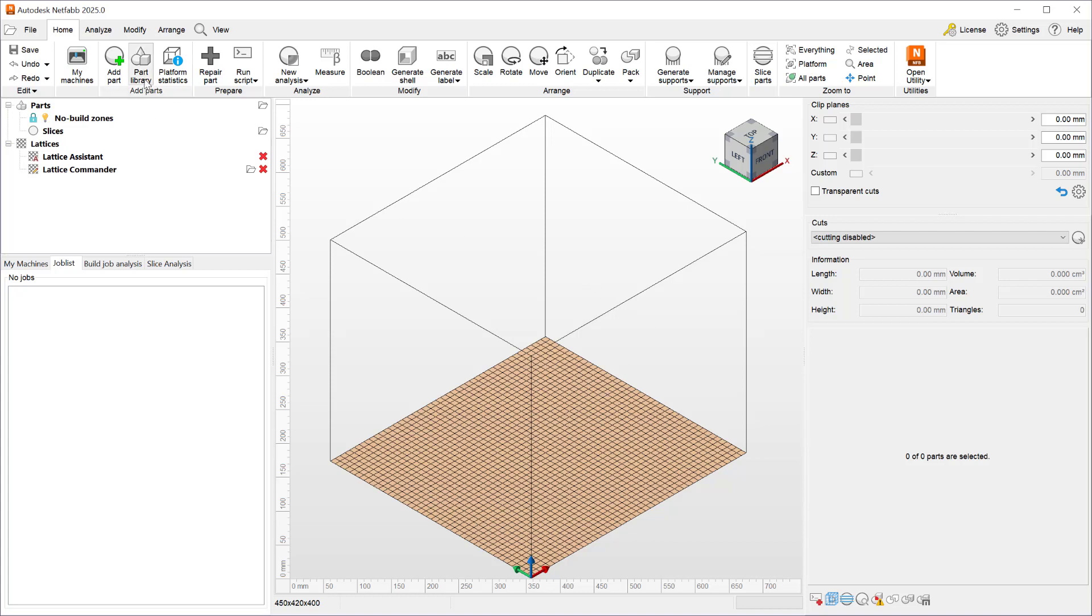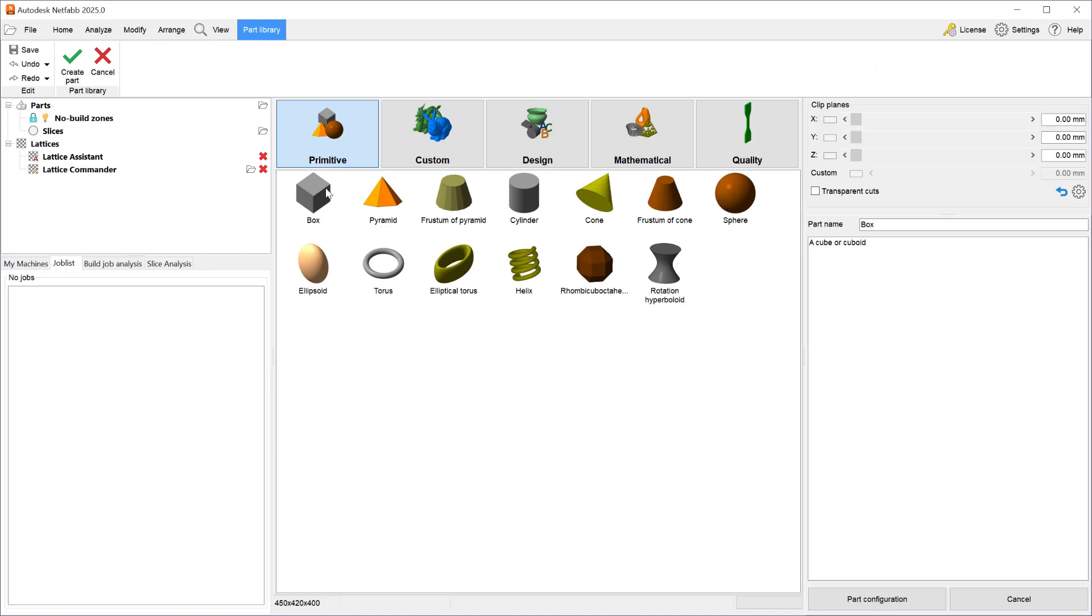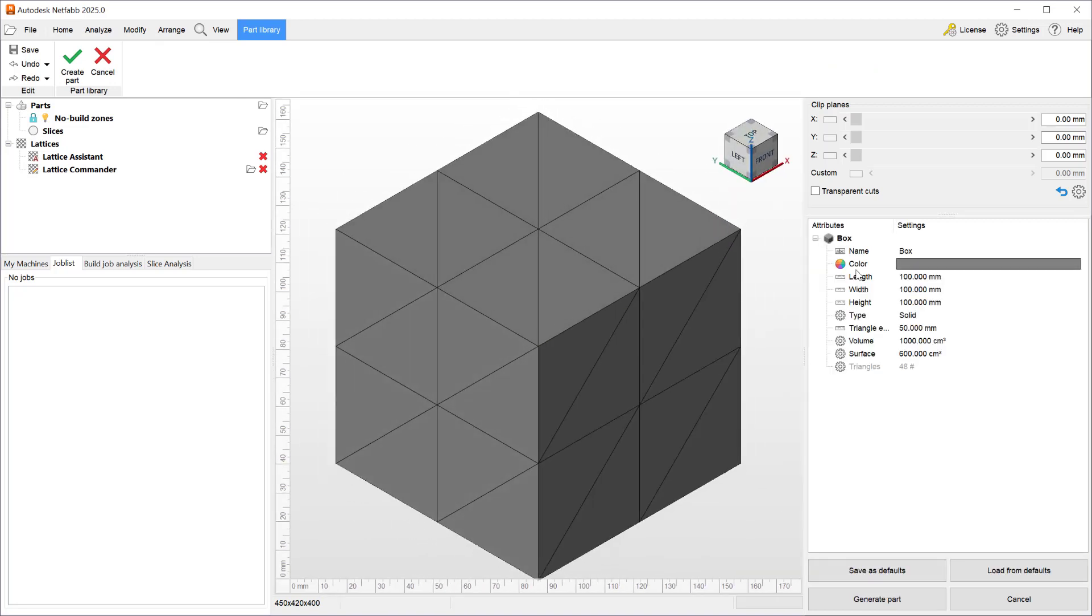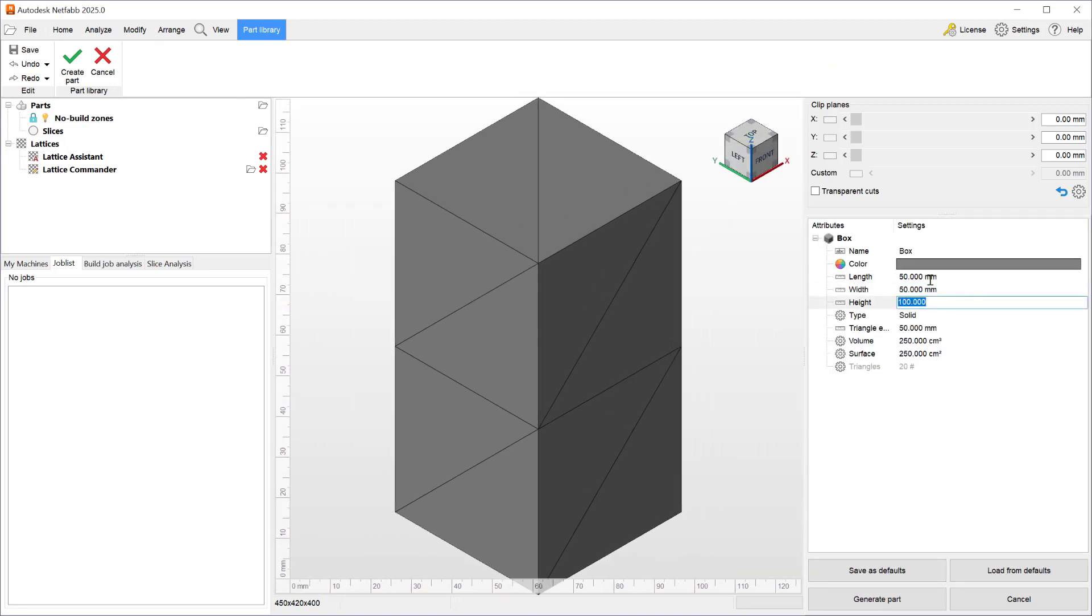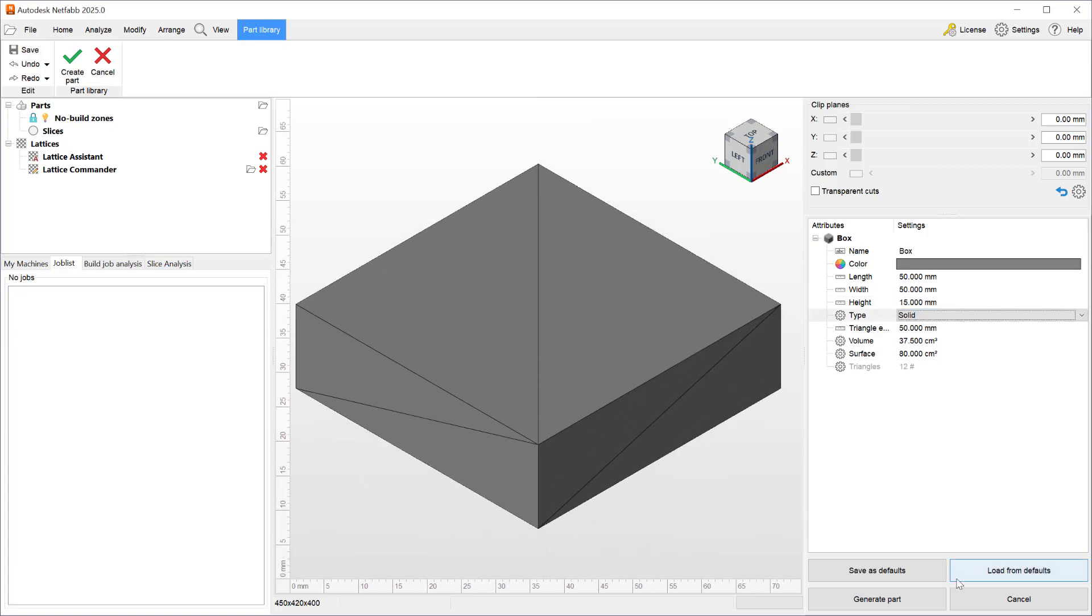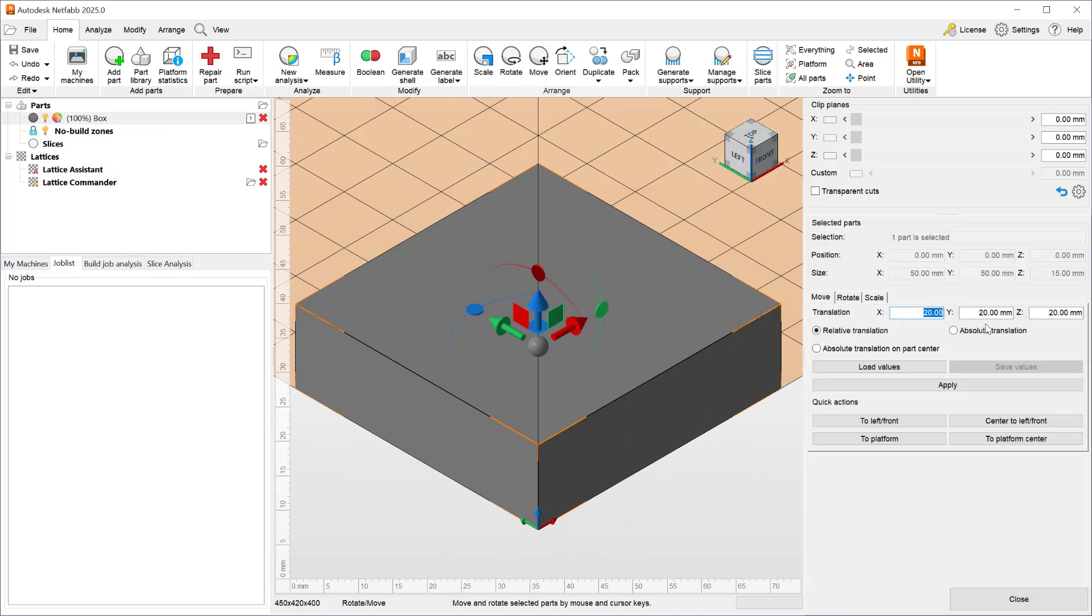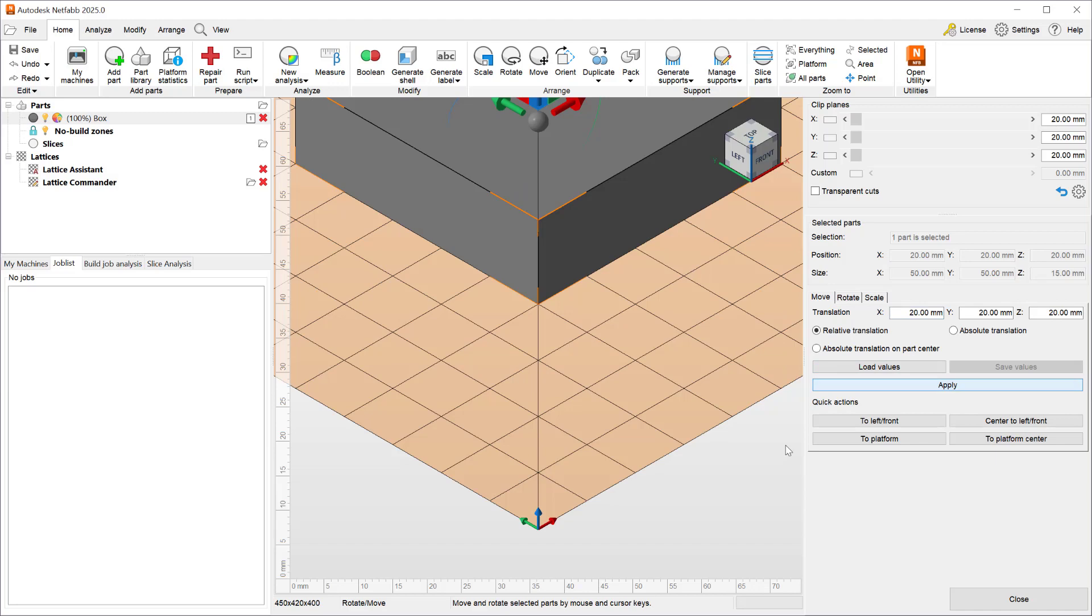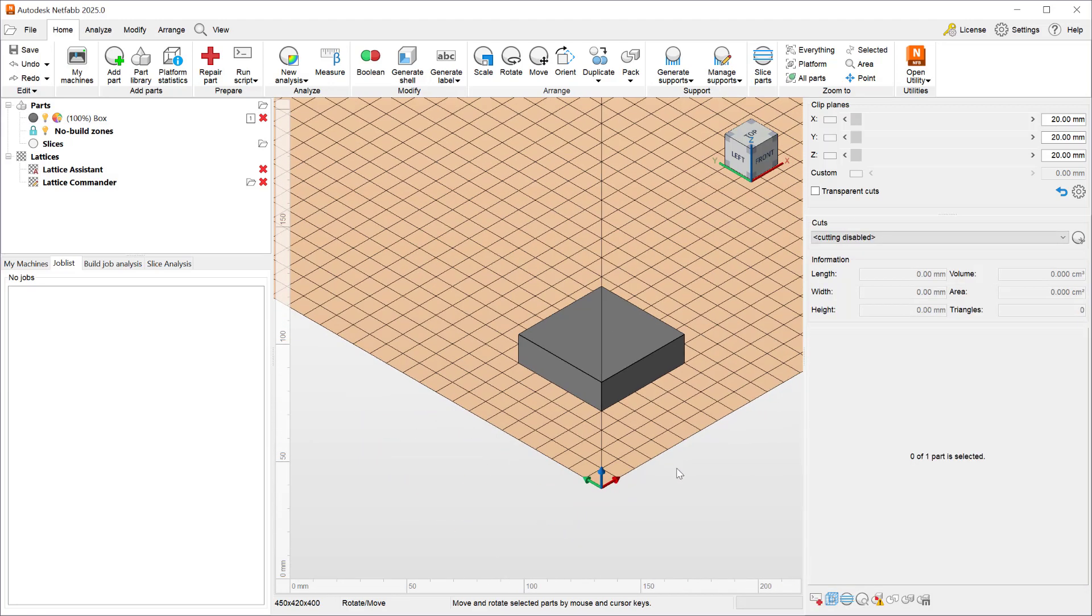Let's go ahead and start our demonstration by going to our part library and creating a box. This box will be 50 by 50 by 15 millimeters and I'll generate the part. Next I will move the part 20 millimeters by 20 millimeters by 20 millimeters in x y and z so that is away from the build platform and the walls.